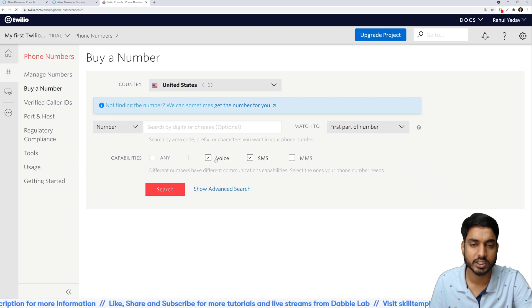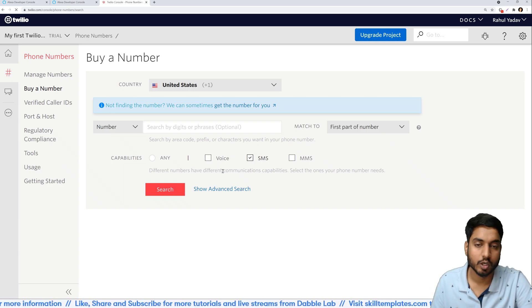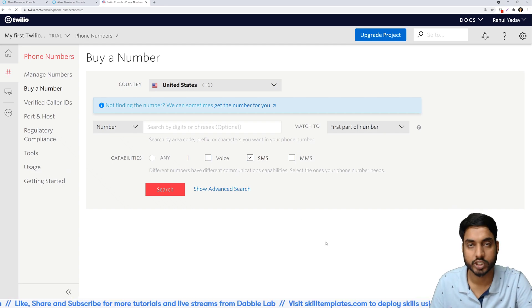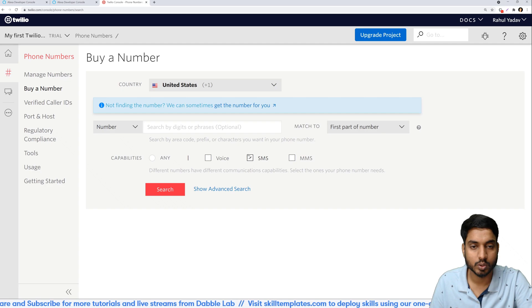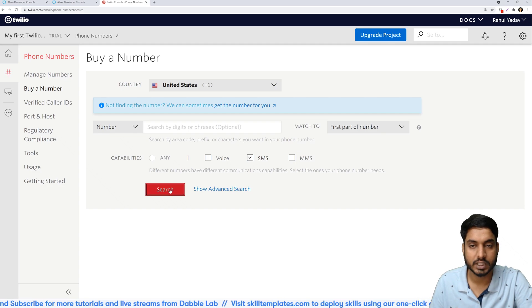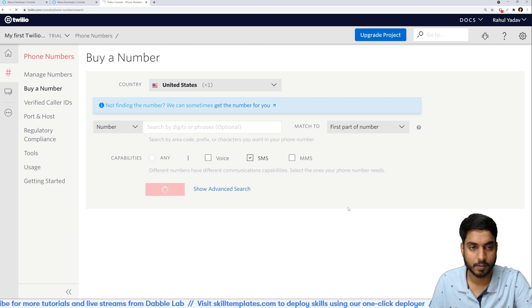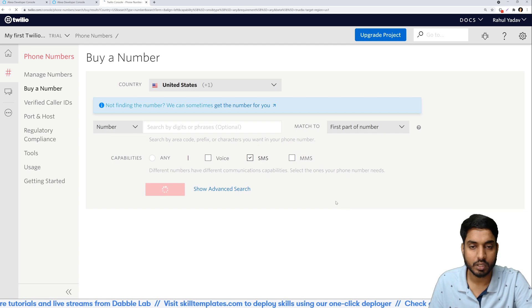For this example actually you can only do SMS as well as we are not going to demonstrate voice in this tutorial. So just select SMS and then select search.